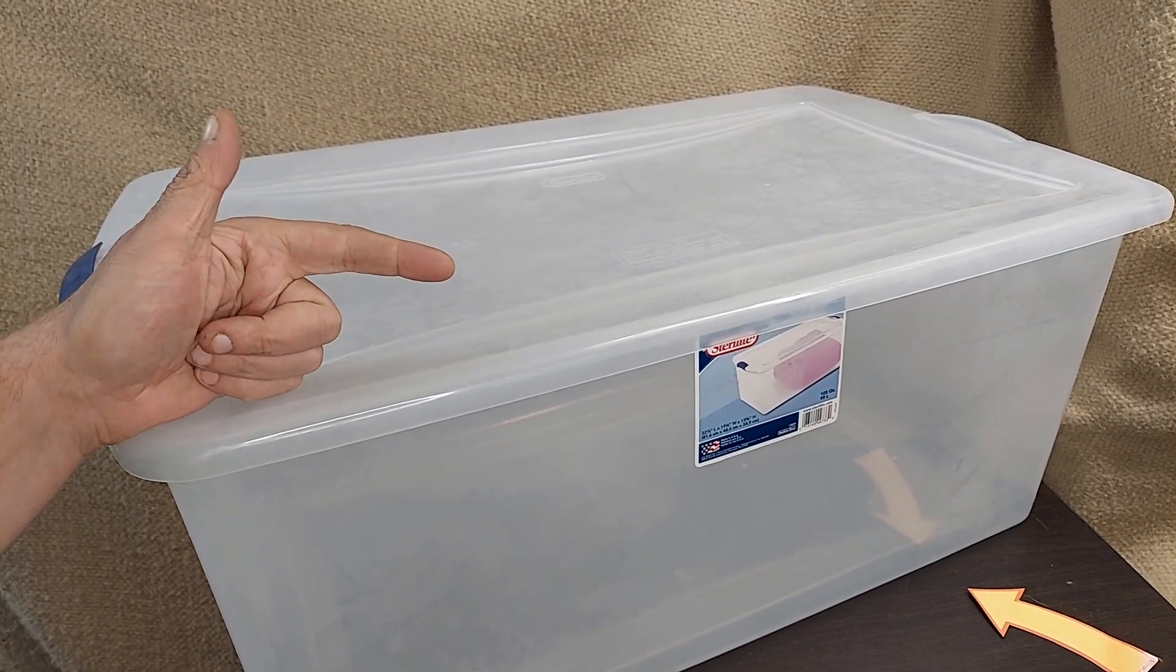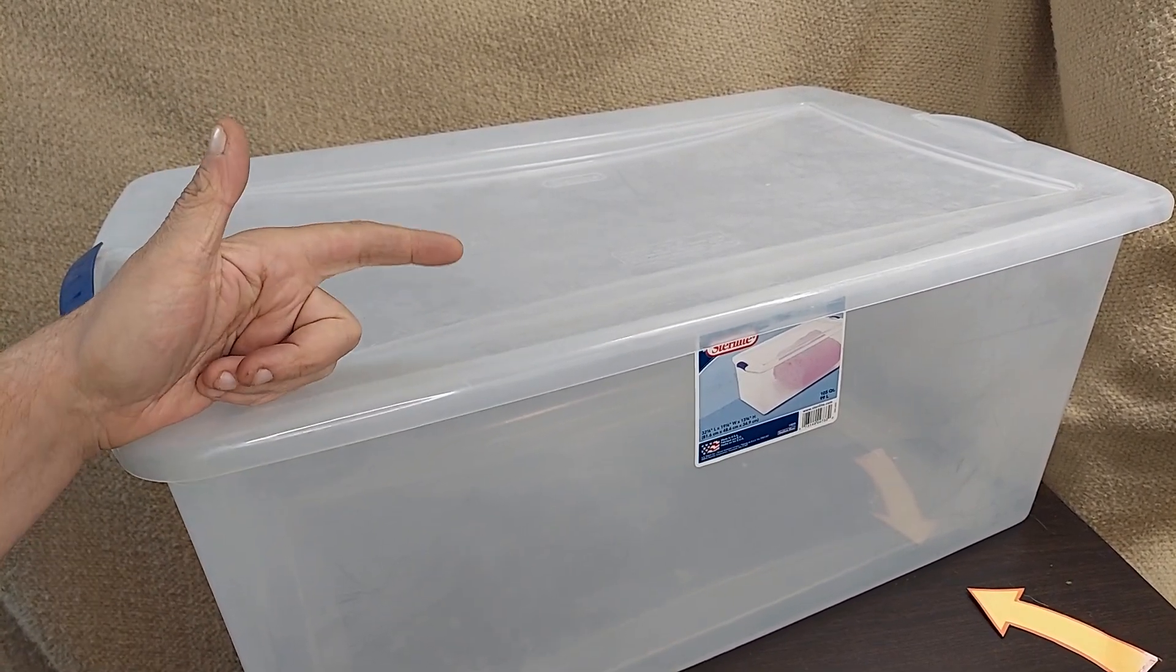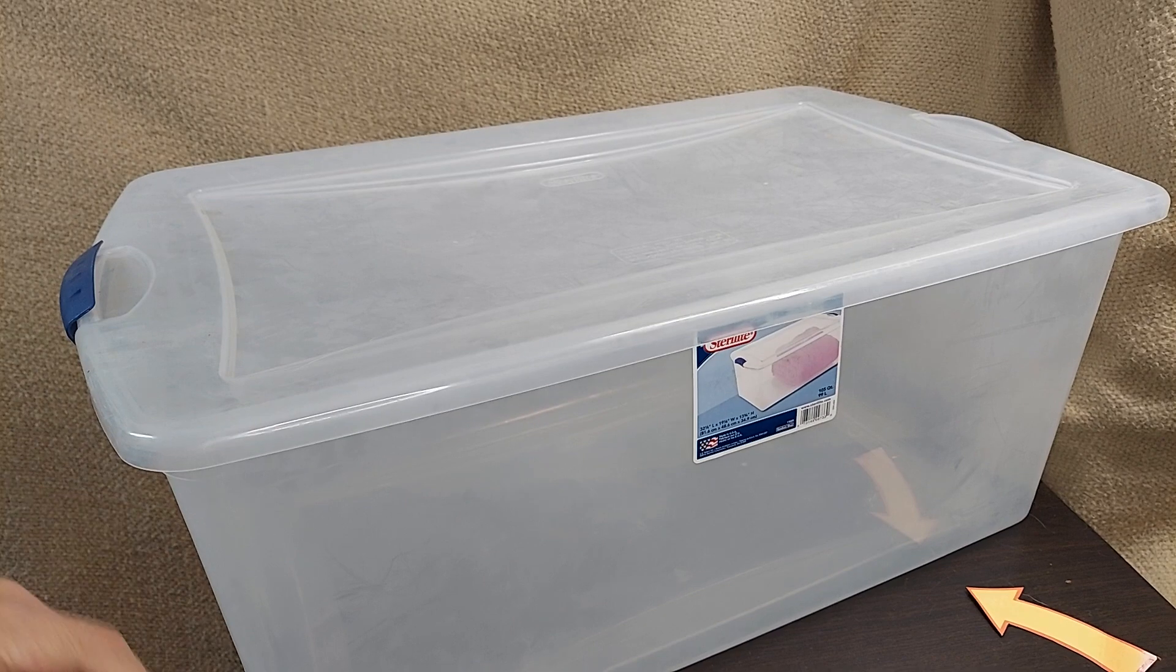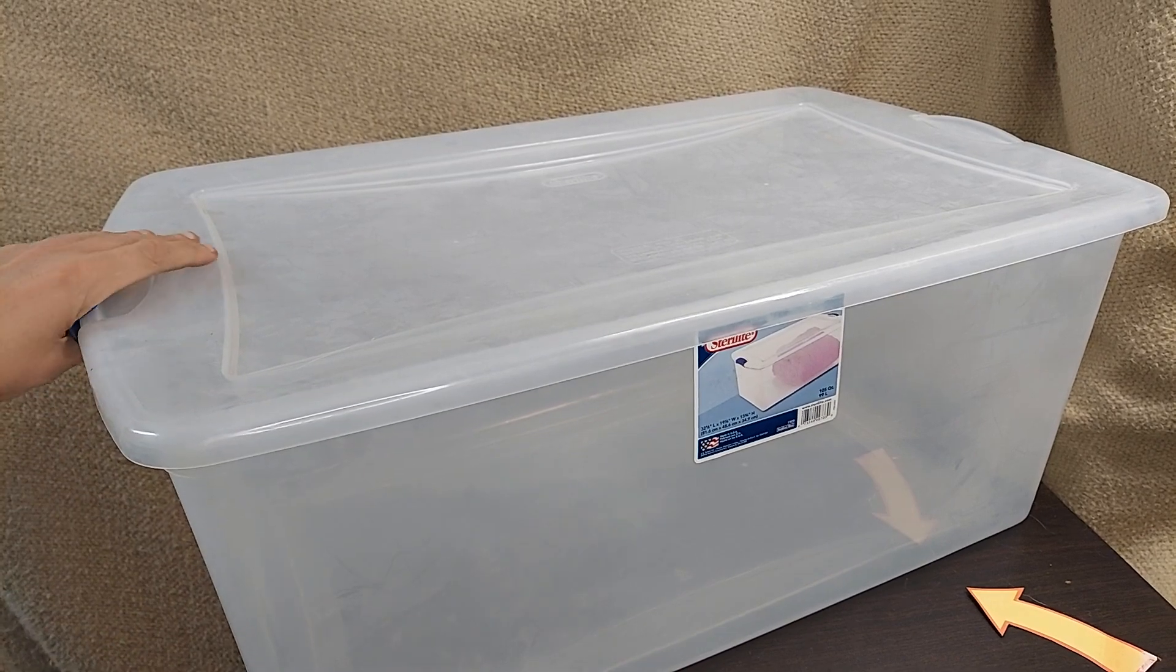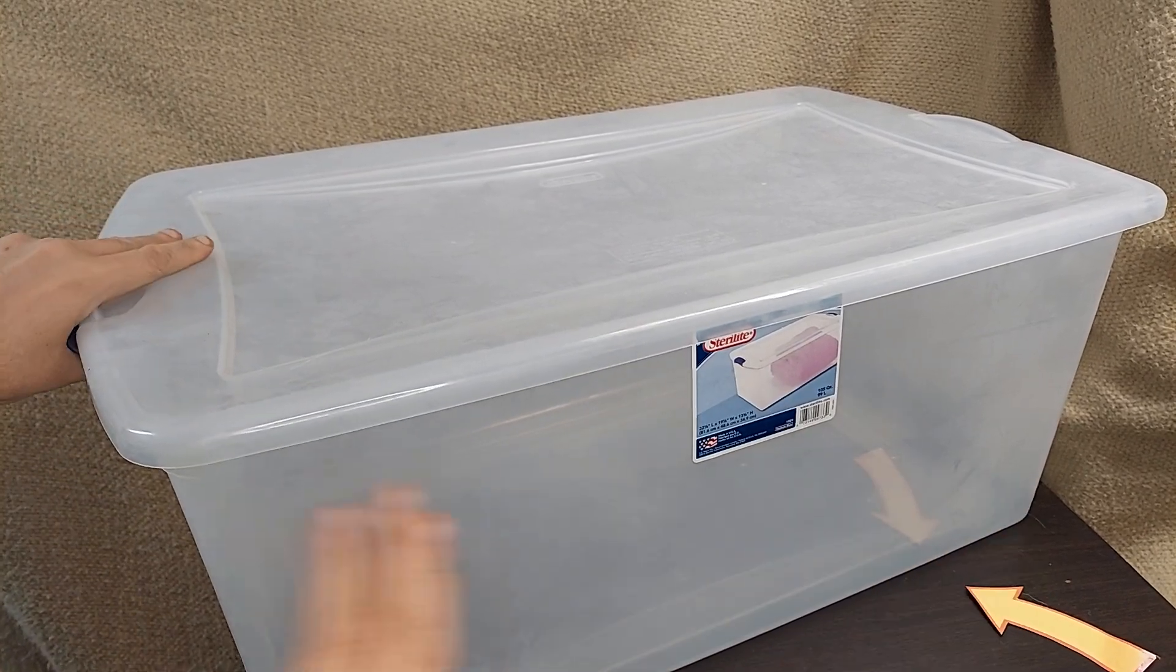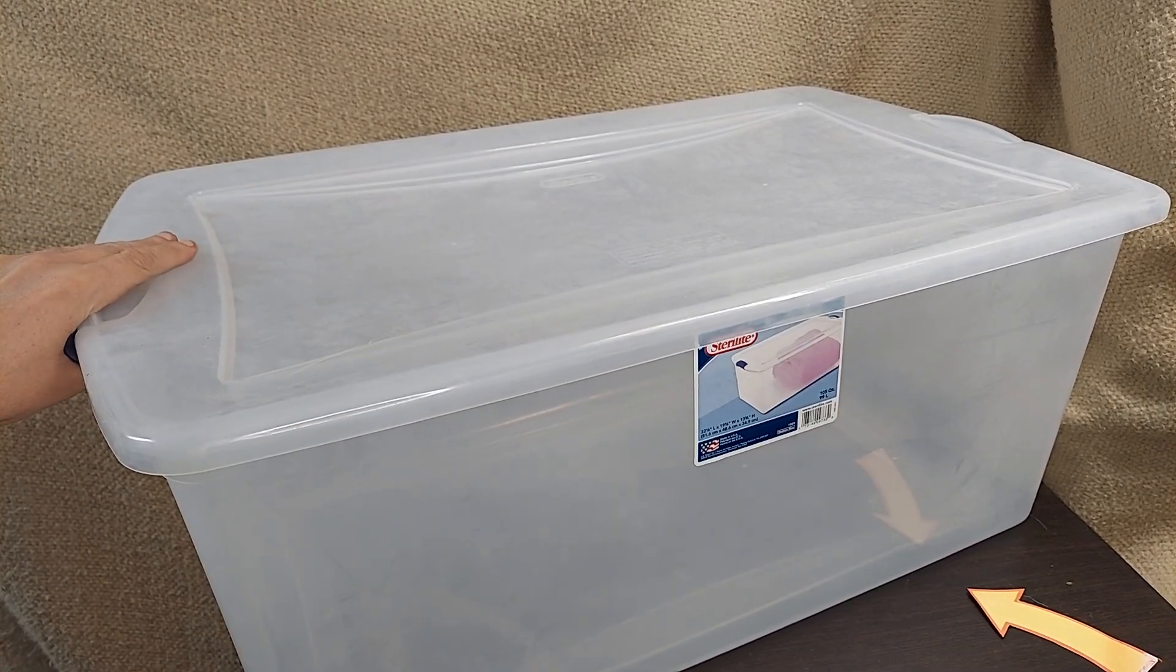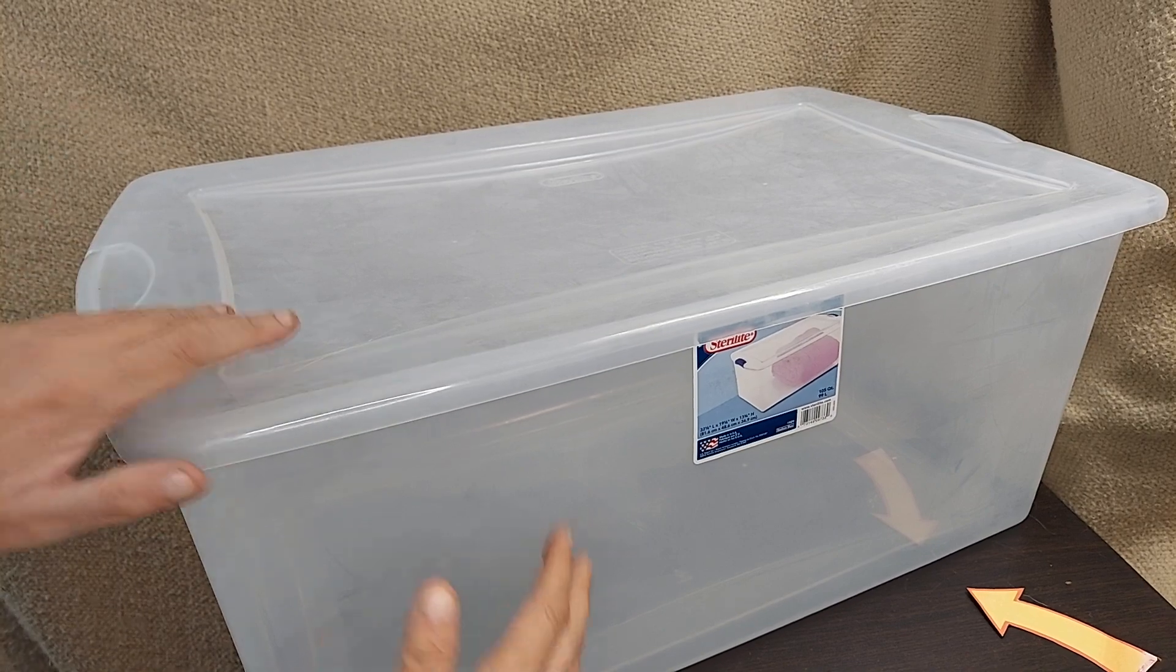This is the Sterilite 105 quart container. This particular one is 32 by 19 by 13 inches tall.